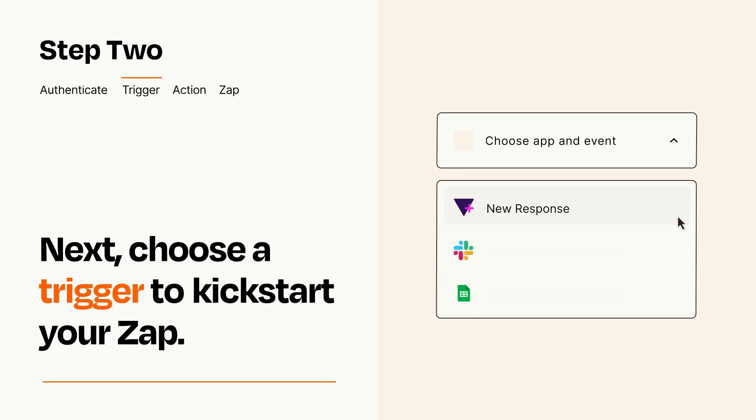Now let's set up your trigger, which is the event that starts your Zap. Pick the trigger event that you want from the list.